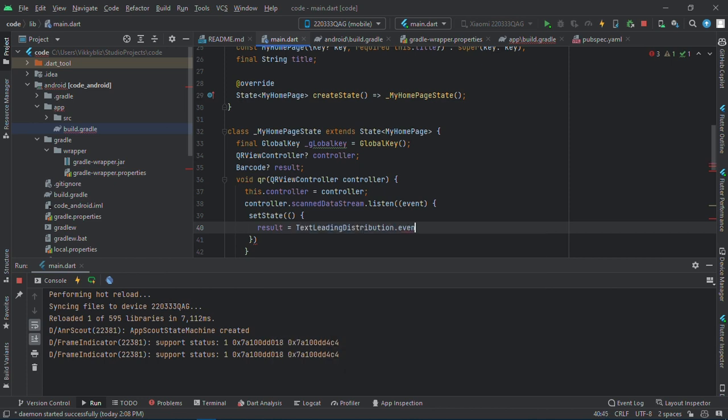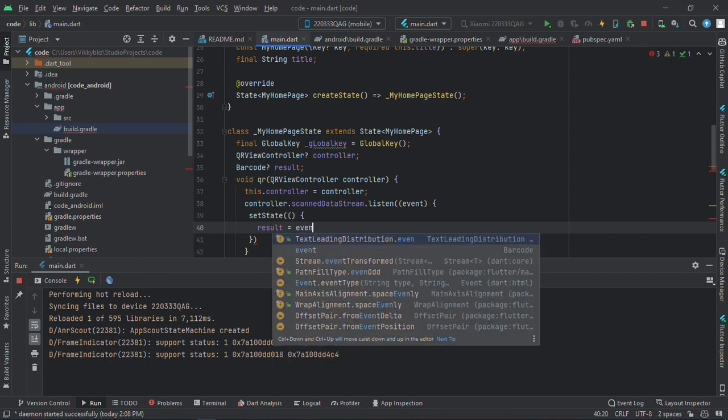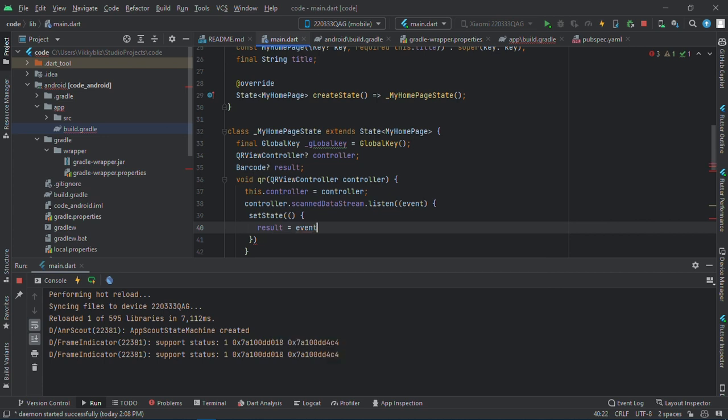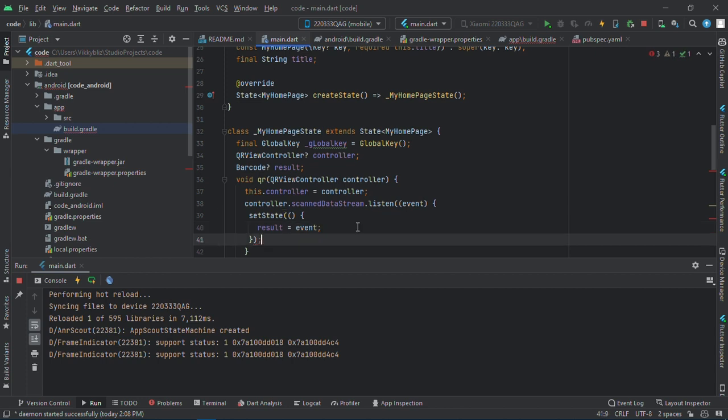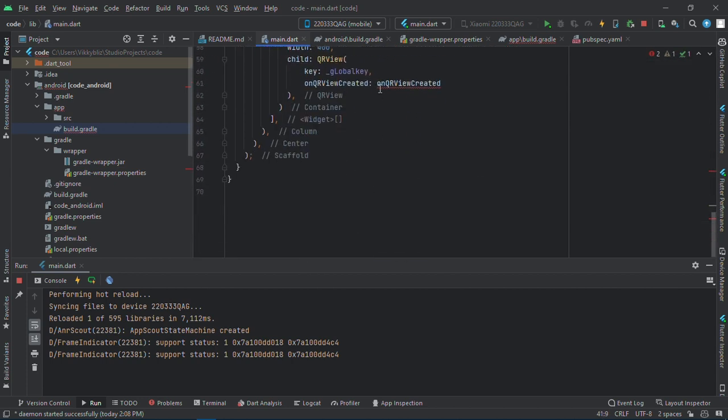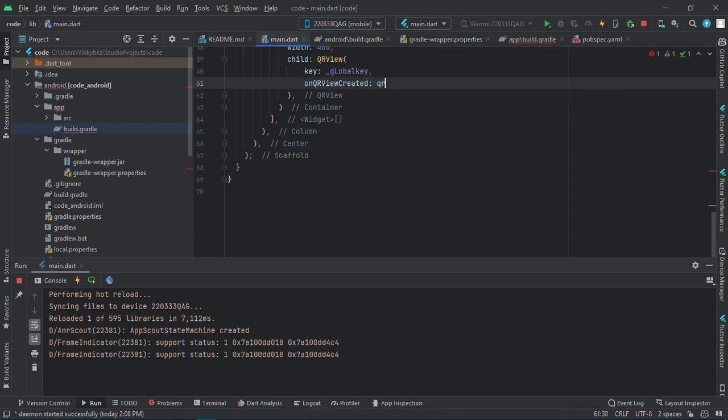We'll set the result equals to the event we get after scanning the code. Event, event, event. All right, and yeah we're almost through with this QR code, so let's just have it here: qrCreated. Okay, so if I should save this now.